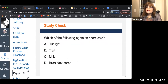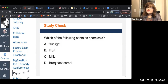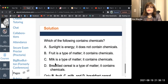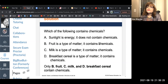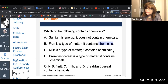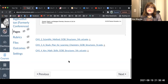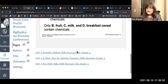Study check: which of the following contains chemicals — sunlight, fruit, milk, or breakfast? Sunlight is a form of energy. But fruit is a form of matter and contains chemicals. Milk contains chemicals. Breakfast cereal also contains chemicals. We don't like to hear the word 'chemicals' in fruit, but that's what it is — fruit is a type of matter made up of chemicals, or more precisely, molecules and compounds. This is the very basic thing about chemistry around us.